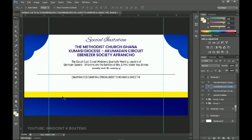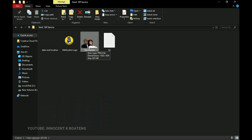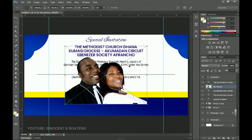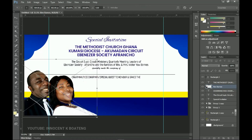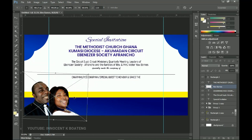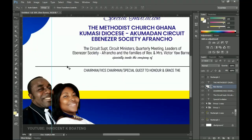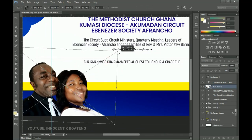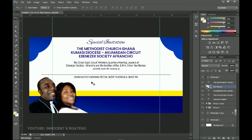Now we want to add the main theme — the 'Send Off and Thanksgiving Service' — but first let's bring in the picture. I've got a photo of the pastor and his wife from my resources. Position them over here and transform them a bit smaller so they don't cover the text or the rectangle. Resize until they're nicely visible.